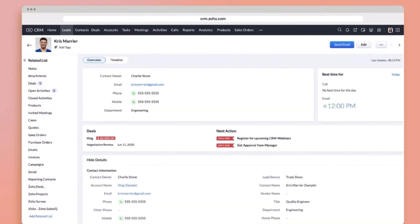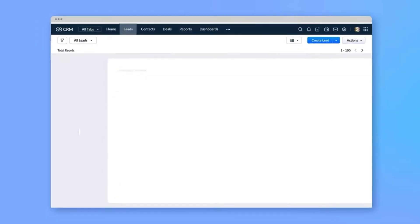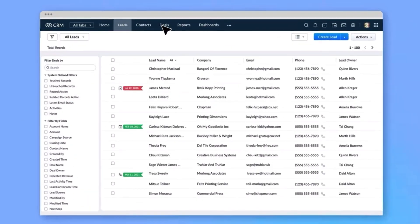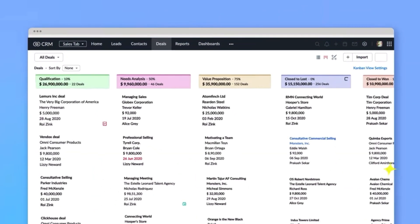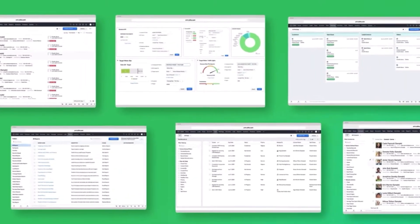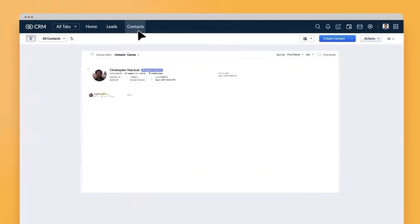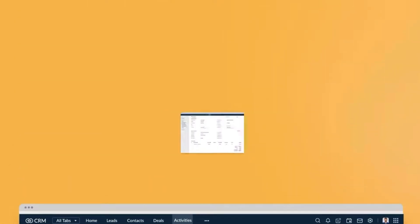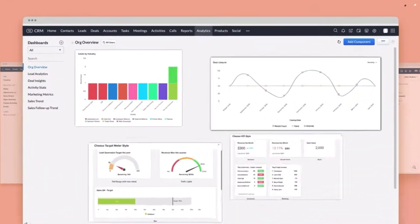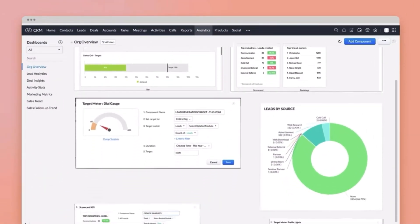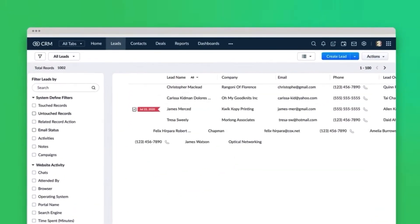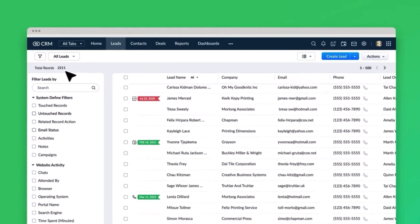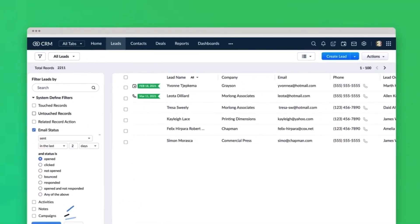Zoho CRM is designed to help businesses streamline their sales processes from lead generation to closing deals. It does it by keeping all of your customer data in one place so you can easily track your interactions with them and analyze your sales performance. Zoho CRM has several modules that make it easy to manage your sales progress.